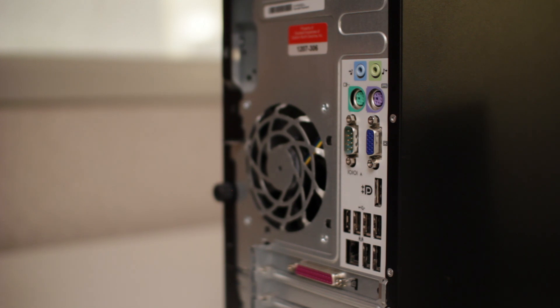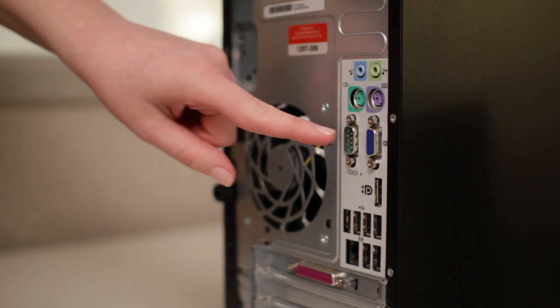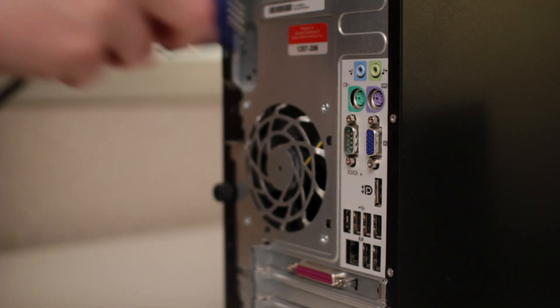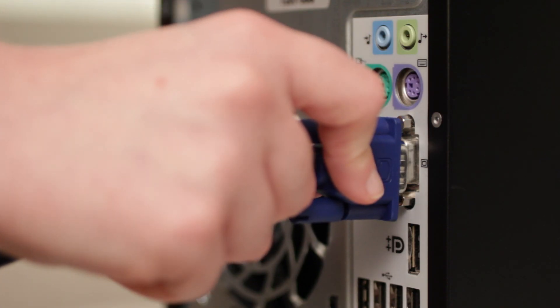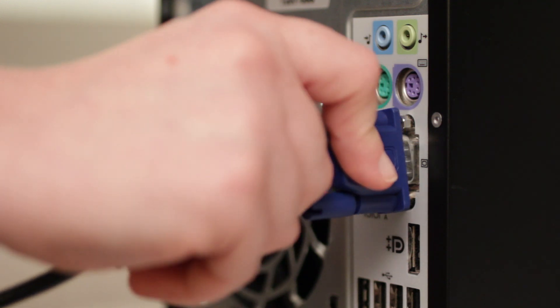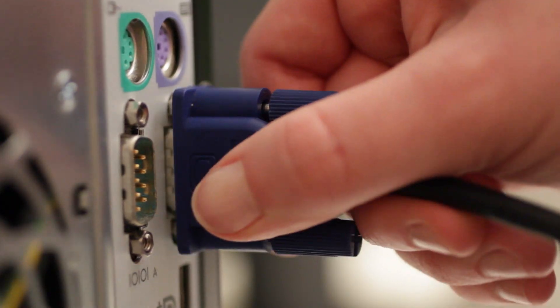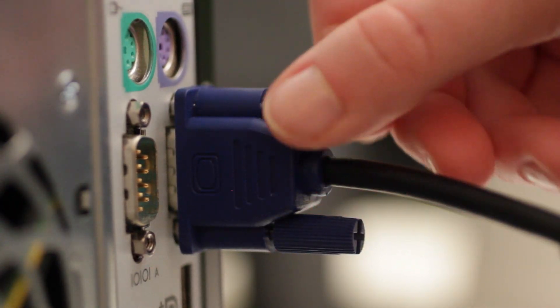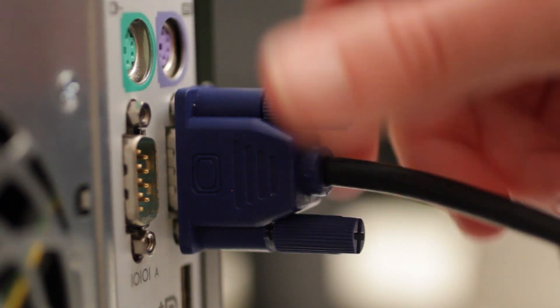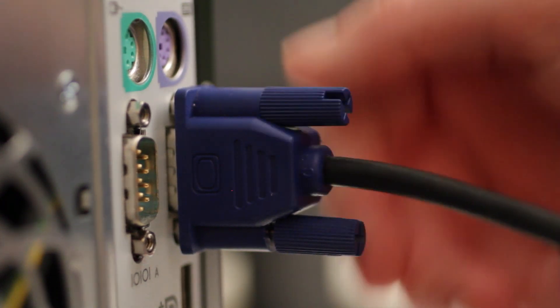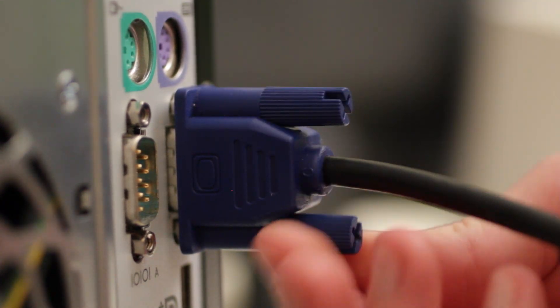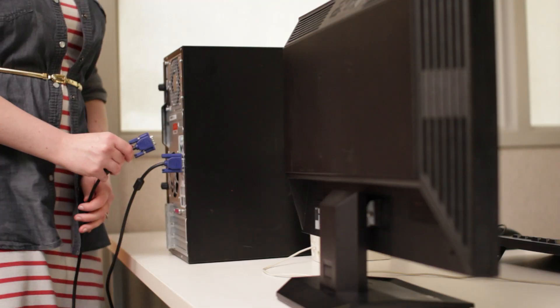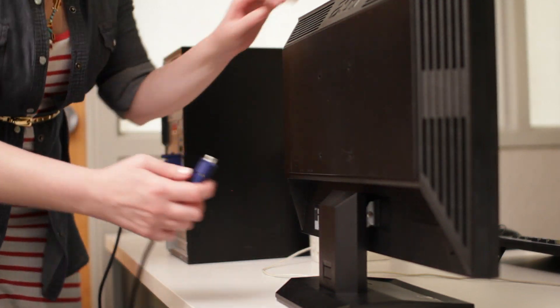Now find the monitor port on the back of your computer case and plug the cable in. Most cables are designed to fit a certain way, so if it's not working, don't force it. Make sure you have the right one, then tighten the screws to fix it in place. When you're done, connect the other end to your monitor.